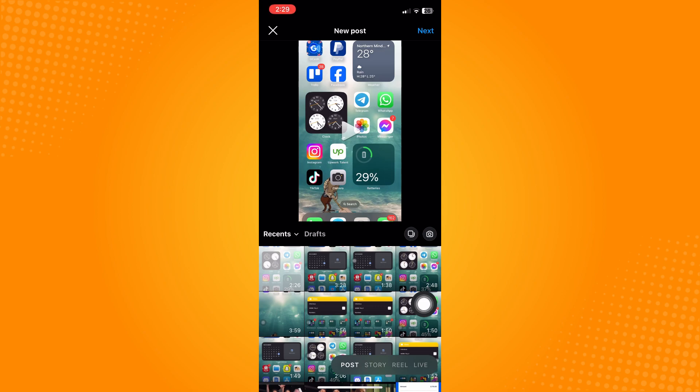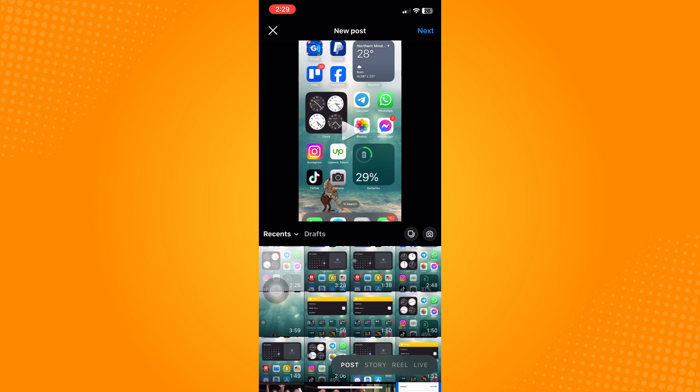Drafts can only be saved once it's a video. Once it's a video you can save it as a draft, but if it's just a picture you cannot save it to drafts.